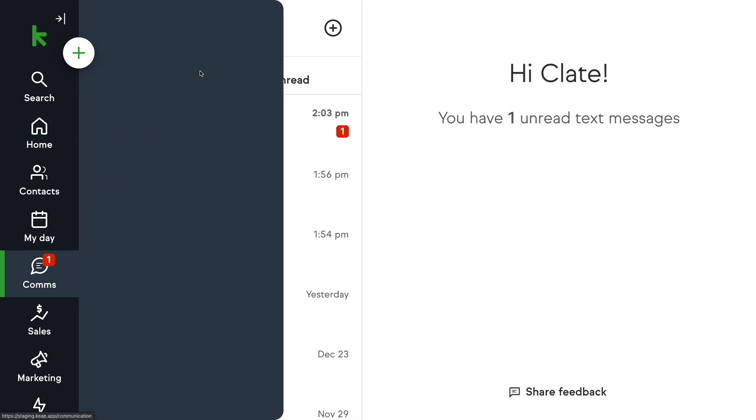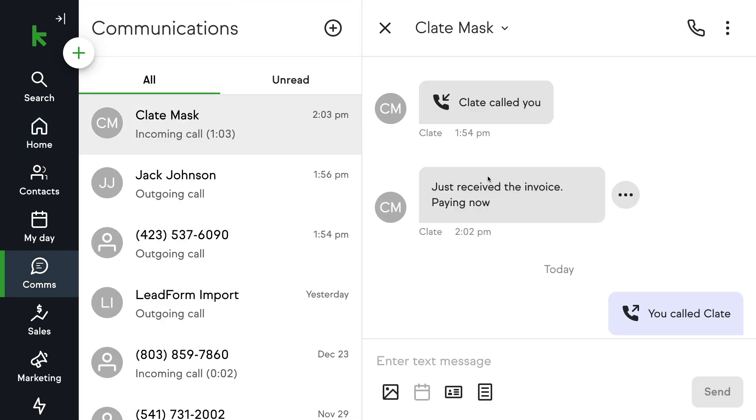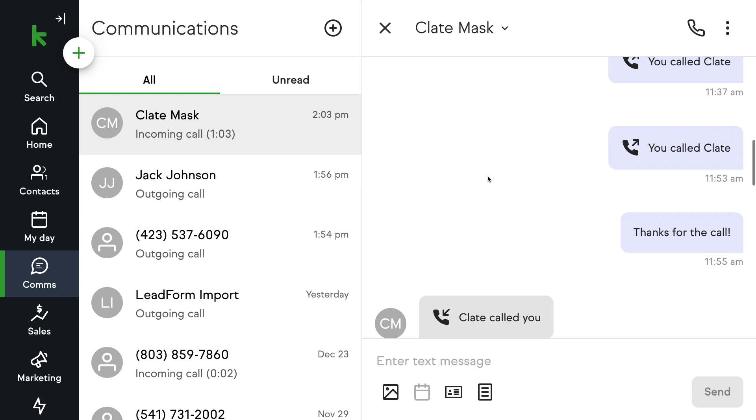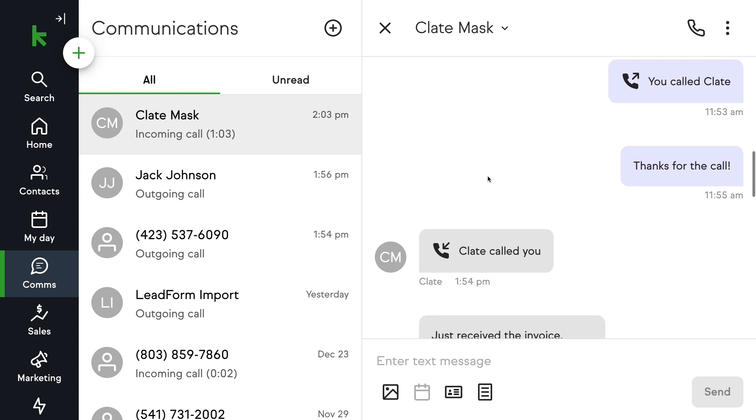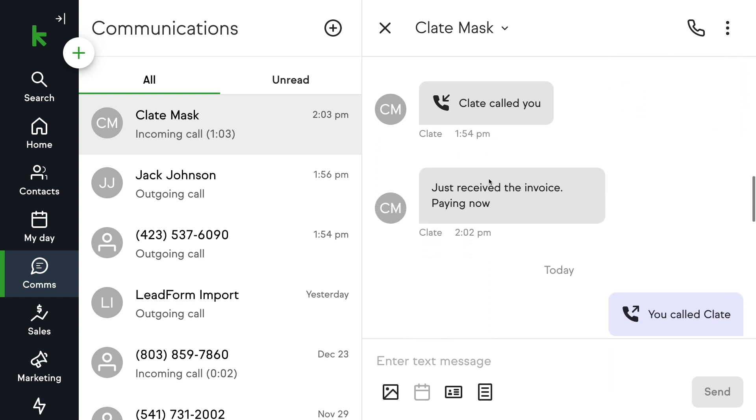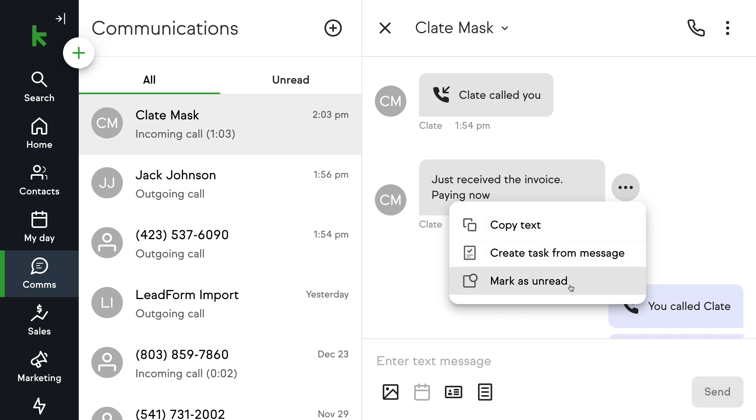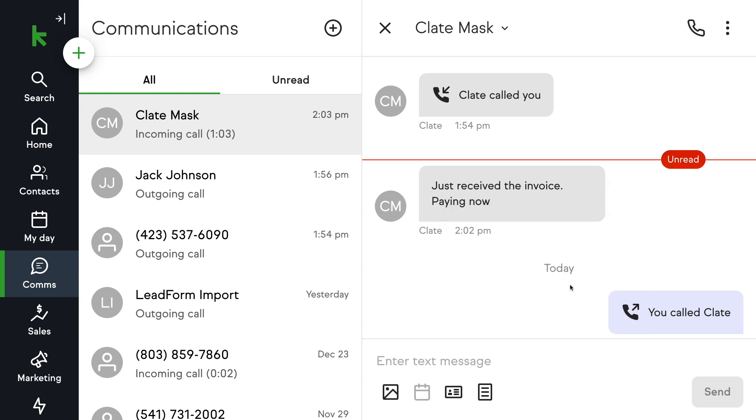We've also introduced new functionality that unifies the one-to-one communication data all in one place. Get the full picture of your call and message history so you are prepped with the next action for your contact. Previously you could only see your one-to-one messages for an individual contact. We have now unified the communication experience so you'll be able to see one-to-one messaging, inbound and outbound call history, voice message audio playback and transcripts, unread markers, and indicators to show a missed call auto-reply was sent out.